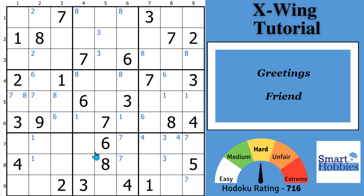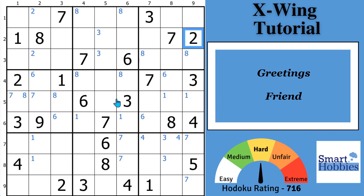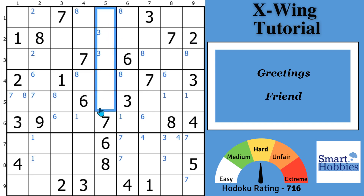Greetings friend! In this tutorial I'll teach you everything you need to know about Sudoku X-Wings. I'll show you how to spot the two types of X-Wings and make canonical eliminations with them. Click below if you want to give this puzzle a go, and with that it's solving time.